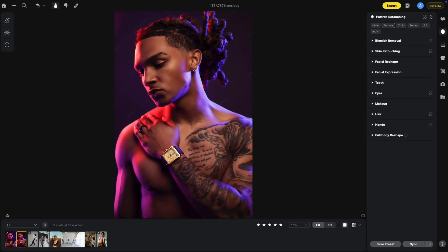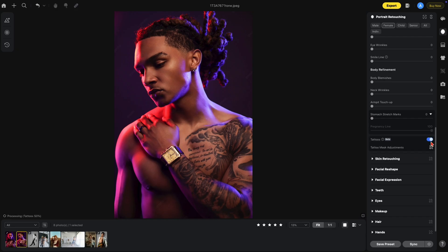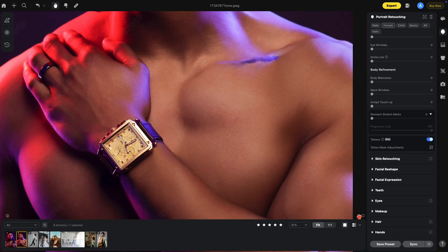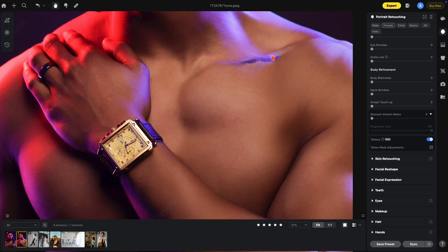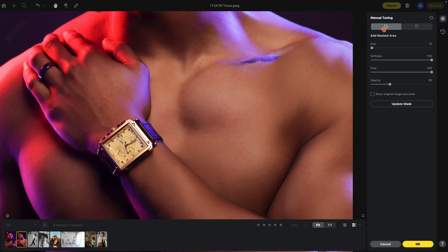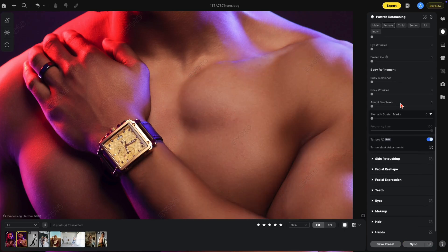This is the new tattoo removal tool inside of Evoto, located under blemish removal at the very bottom — you'll see it says tattoos. Just click this on and you'll notice the tattoos disappear, still keeping skin texture but removing the tattoo. If part of the tattoo was missed, select the manual tuning tool. Here we want to add a mask over the area that was missed — select the plus, paint over this area, hit OK, and it's gone.